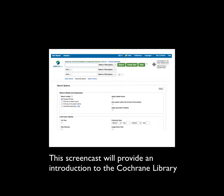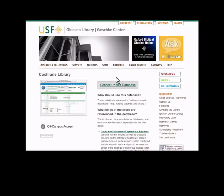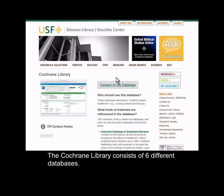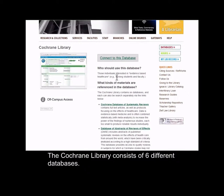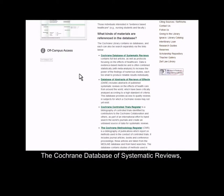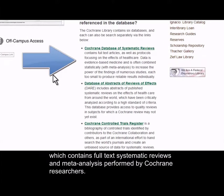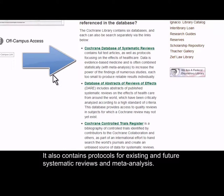This screencast will provide an introduction to the Cochrane Library. The Cochrane Library consists of six different databases. The Cochrane Database of Systematic Reviews contains full-text systematic reviews and meta-analyses performed by Cochrane researchers. It also contains protocols for existing and future systematic reviews and meta-analyses.